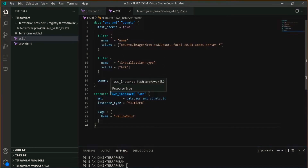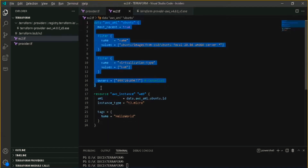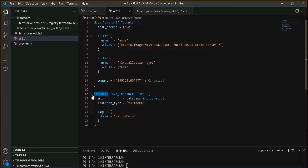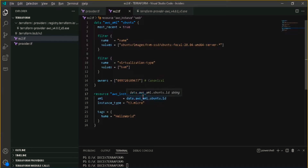Just forget for a moment about the data section. First look at this resource section. What I am telling Terraform is that I have to create a resource — an aws_instance, which is an EC2 instance — and I locally name it as 'web'. This name is only for the Terraform reference.